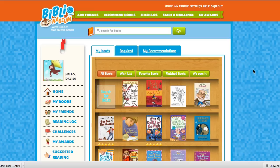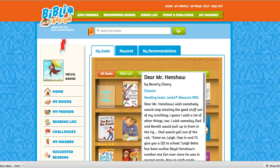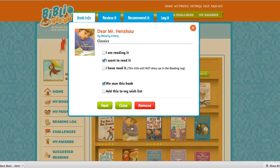These are the instructions on how to send a recommendation to people in your network. You start with your bookshelf — make sure the book you want to recommend is already added to your shelf, then select the book.